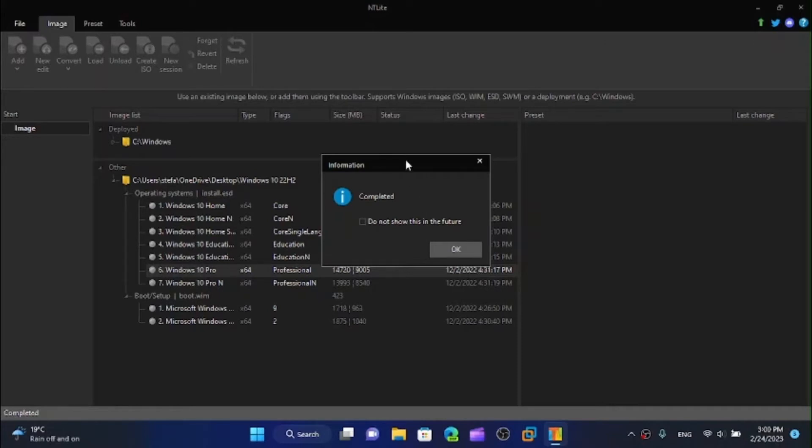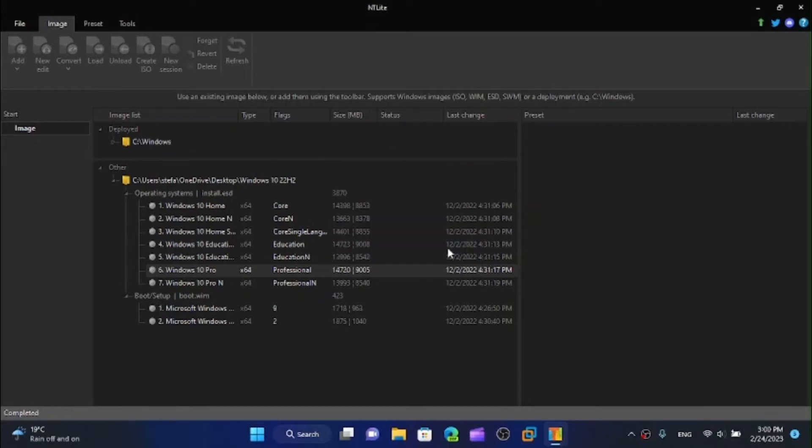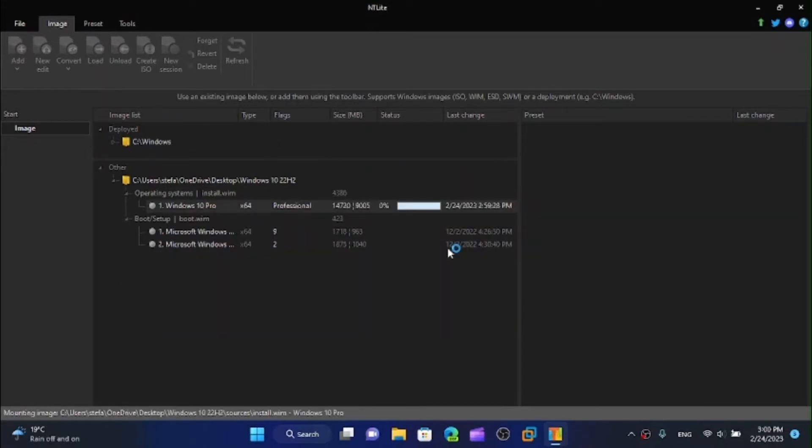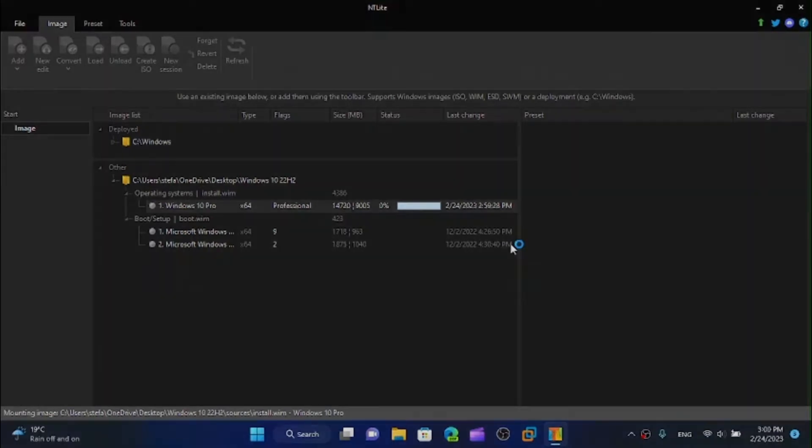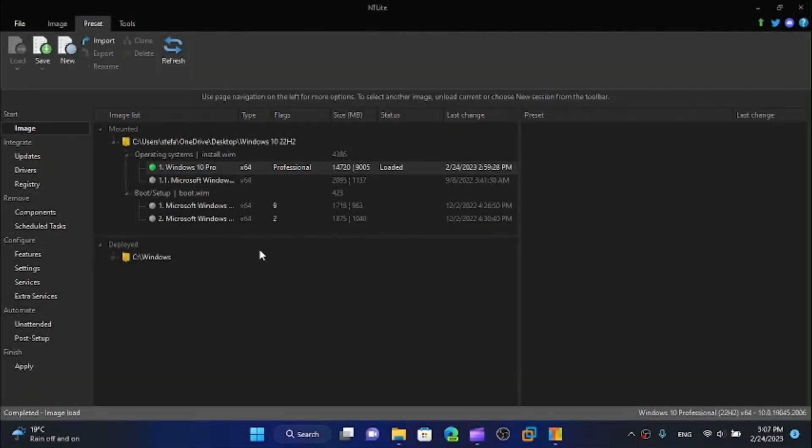All right, that took a while but once loading is complete we're going to click on okay and it should complete. Hopefully this one will be much faster than the previous one. All right, we have finally loaded this thing and now we can start.